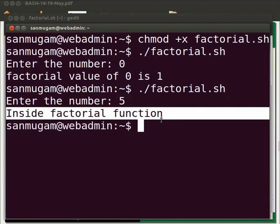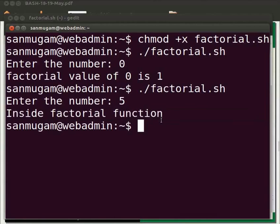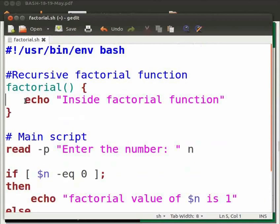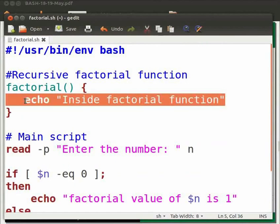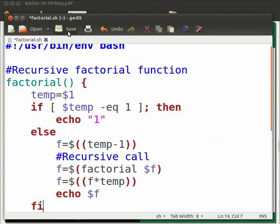Let us add some more logic to the factorial function. We will calculate the factorial of a number. Come back to our code. Now let us replace the echo statement inside the factorial function with the code block. Click on save.